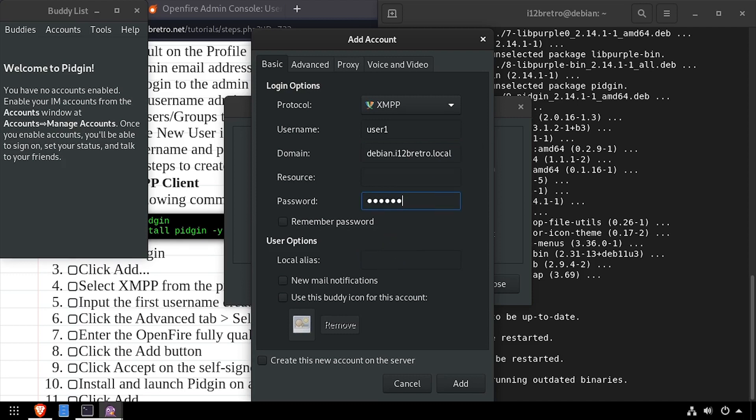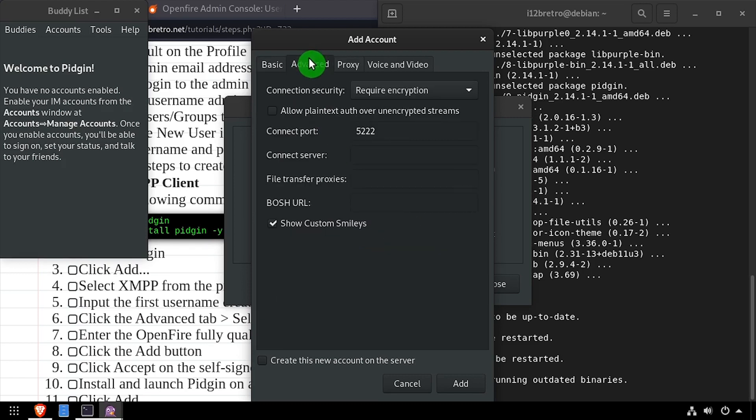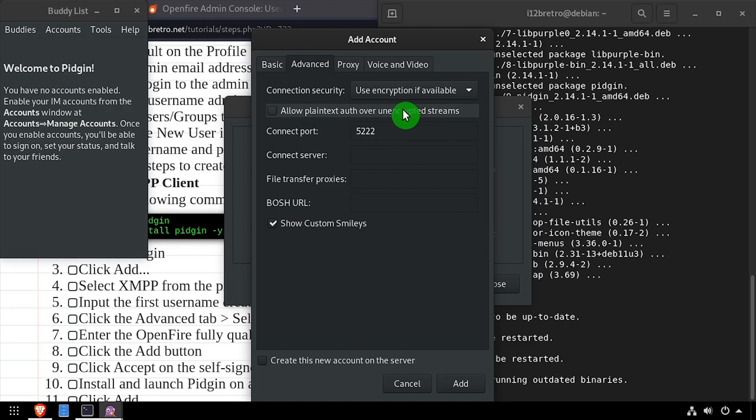Optionally, you can set a local alias for this account. Click the advanced tab, set the connection security to use encryption if available, then click add.